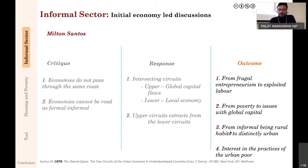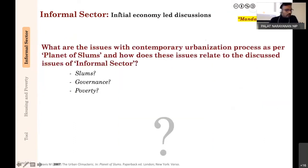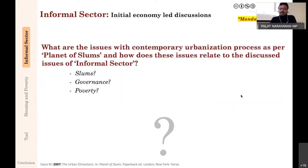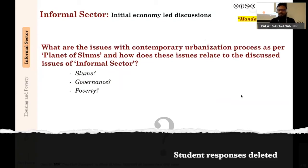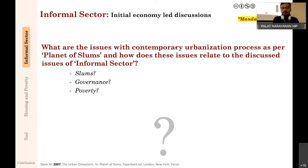Let's pause for a reading discussion from Planet of Slums. Think about: what are the issues with the contemporary urbanization process as per Planet of Slums? How do they relate to what we discussed about the informal sector—specifically the idea of global poverty and the distinction between richer and poorer parts of the world, and the trajectory of development? We'll pause, then come back to discuss as we move to the section on housing and poverty.